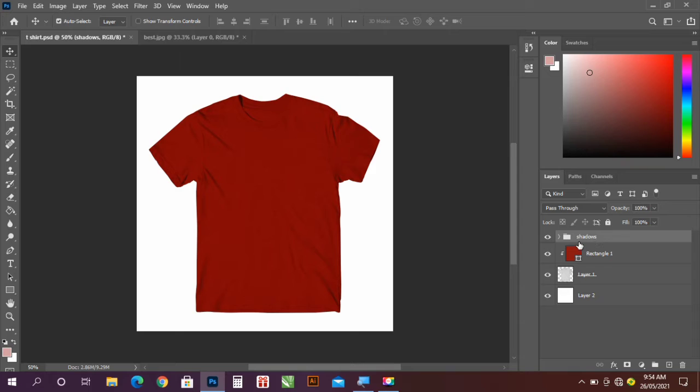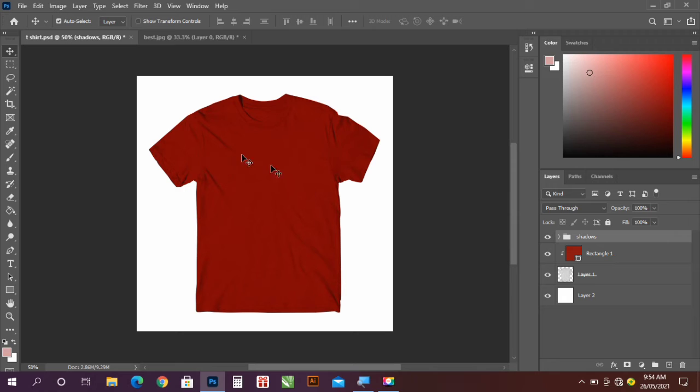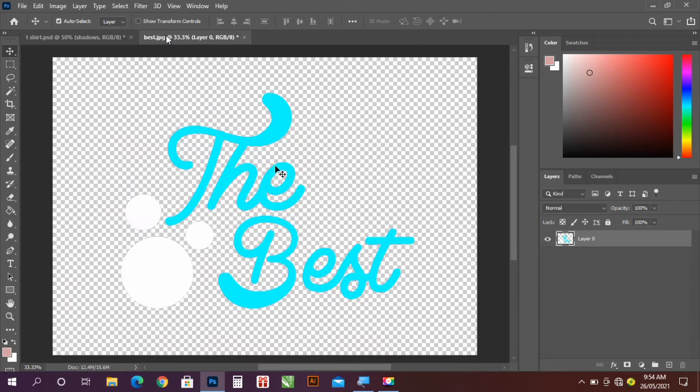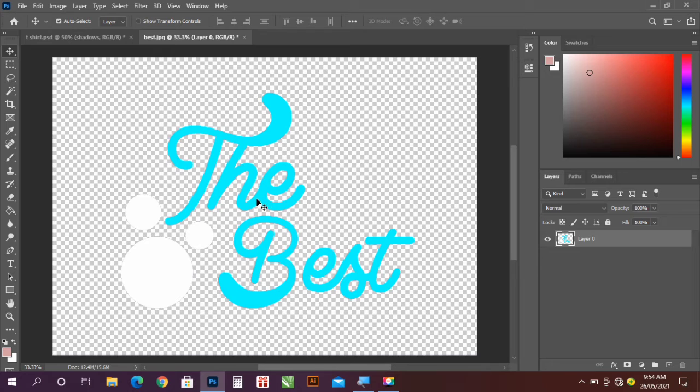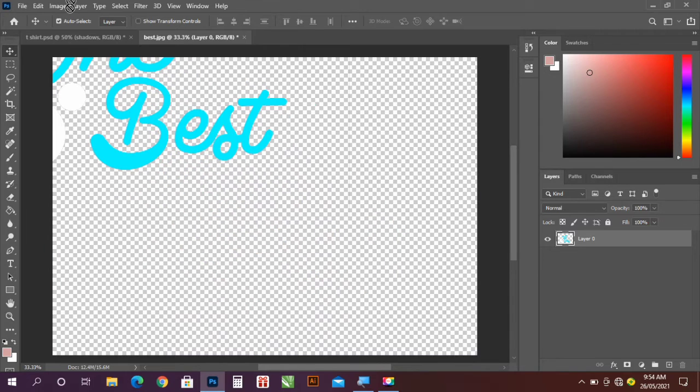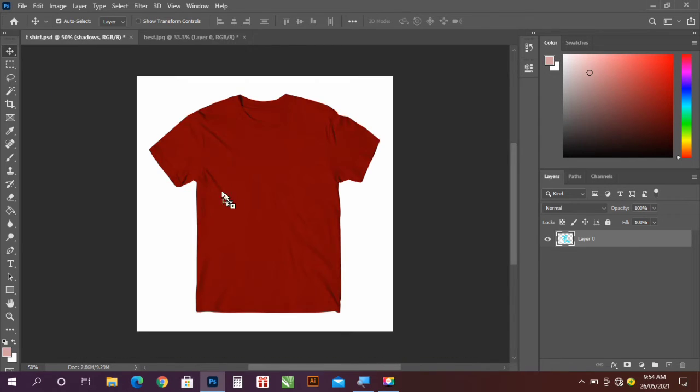So that is the Shadows layer. So now I want to add a little design on the t-shirt. So this is already made design, so I'm going to take it to the t-shirt.